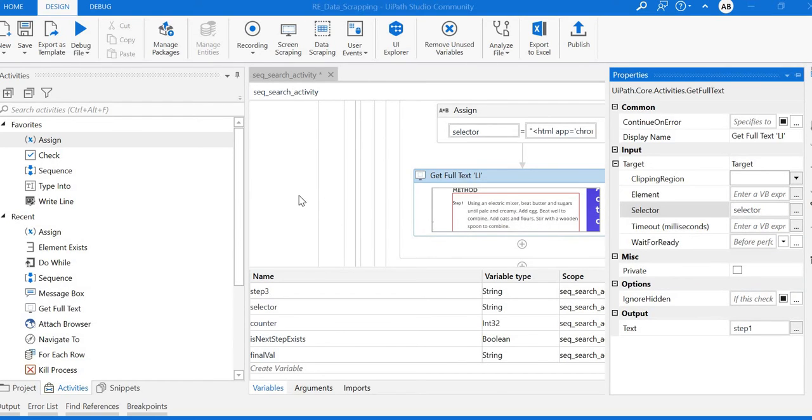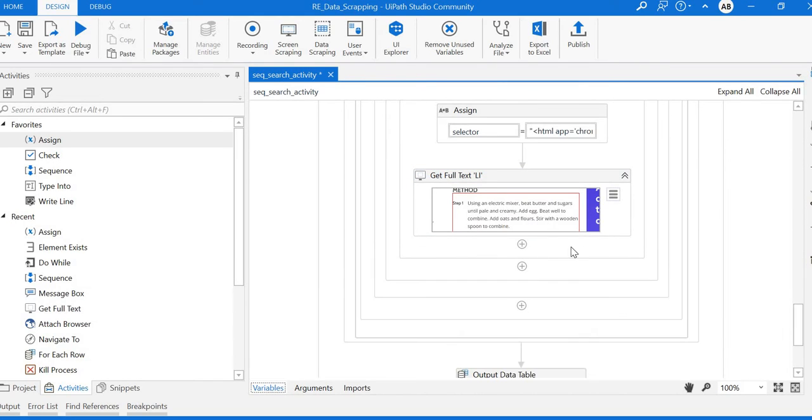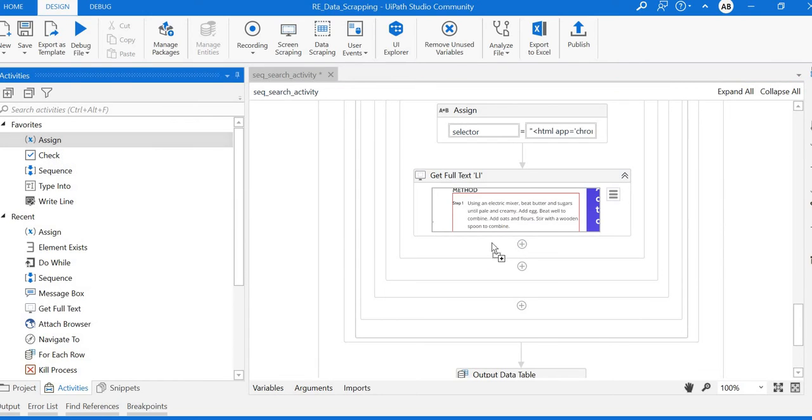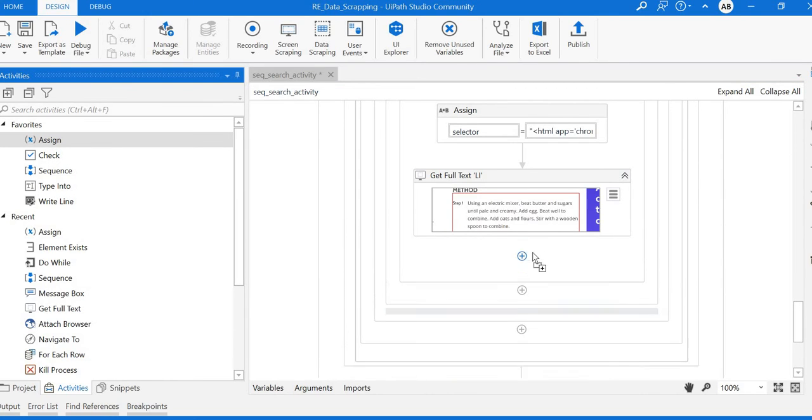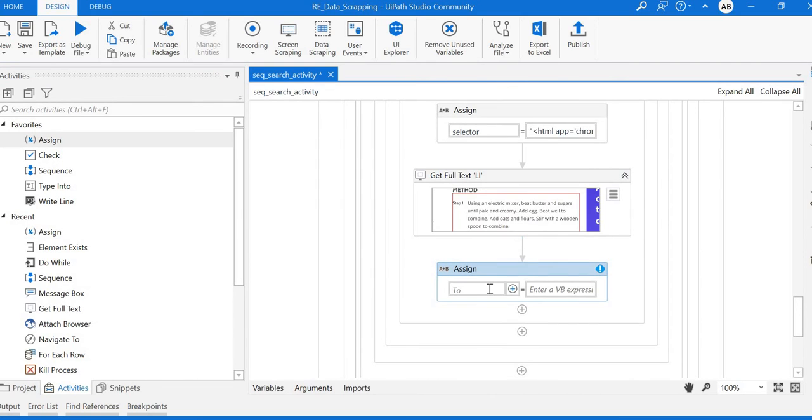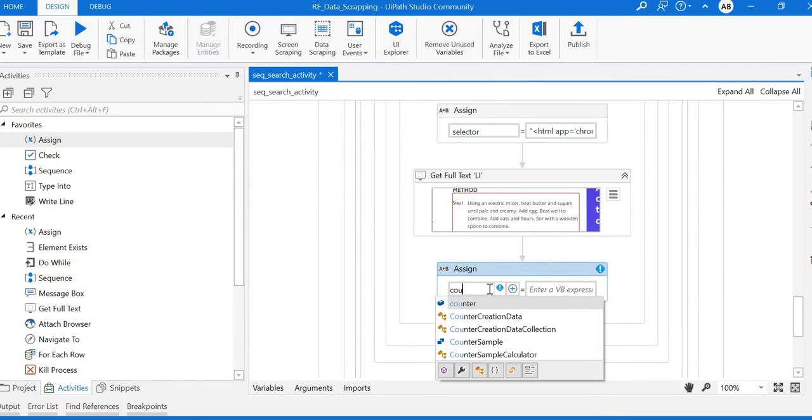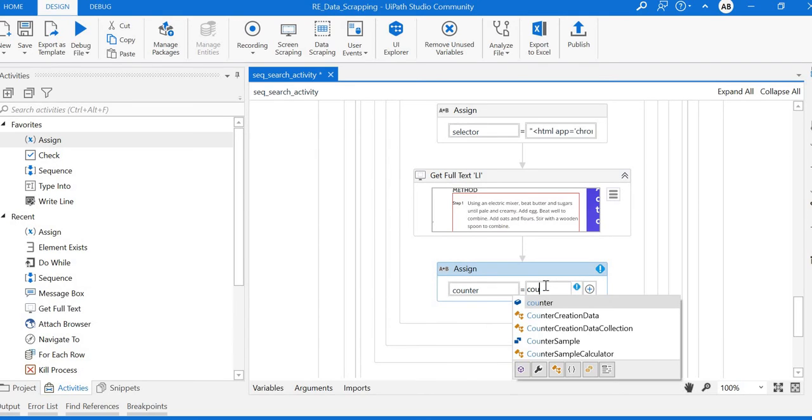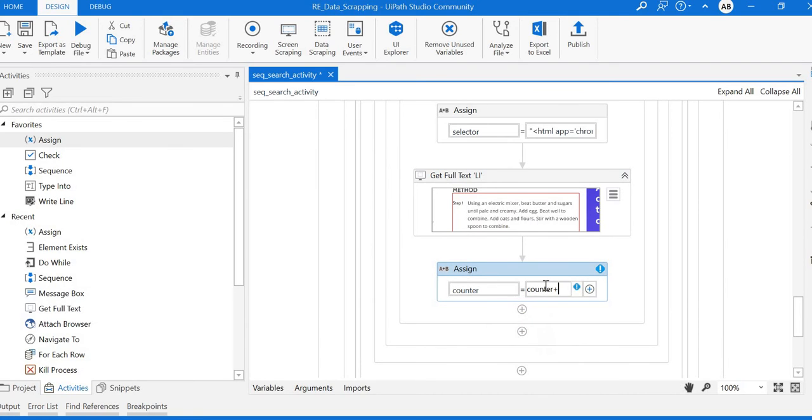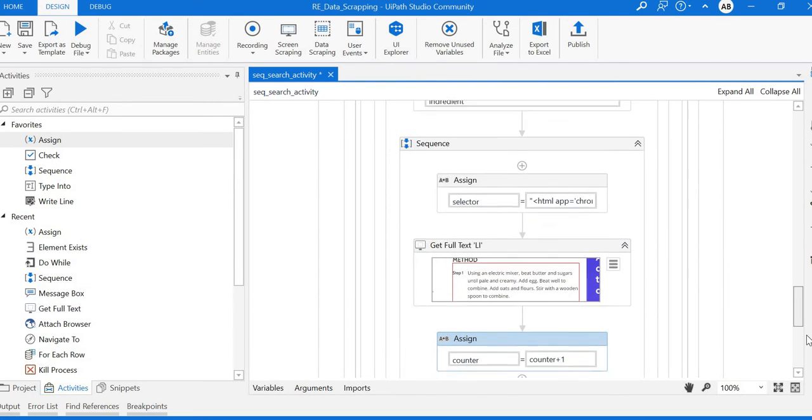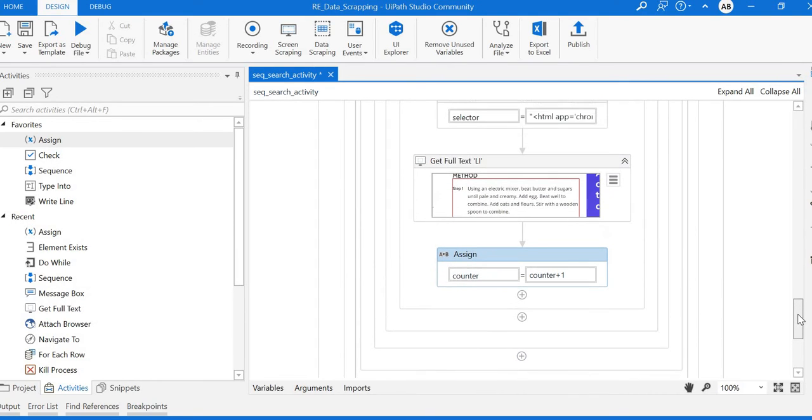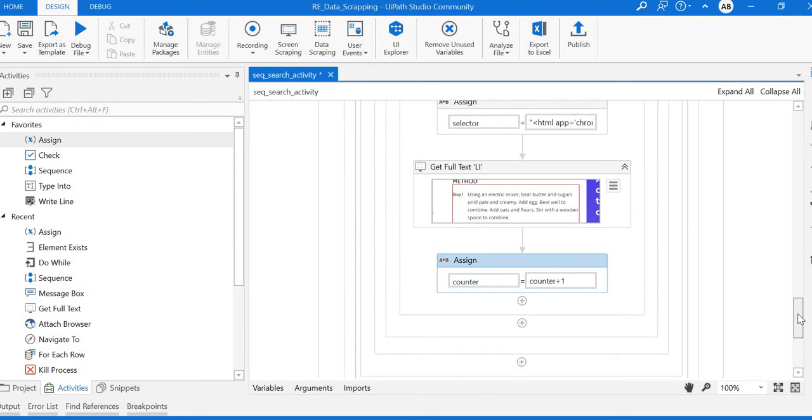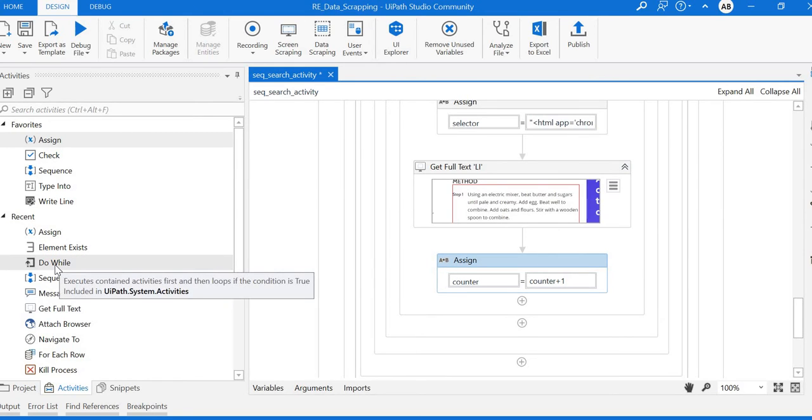Now we need to increase the counter value. Add one more assign activity after the Get Full Text - counter equals counter plus one. This will work for a single sequence.